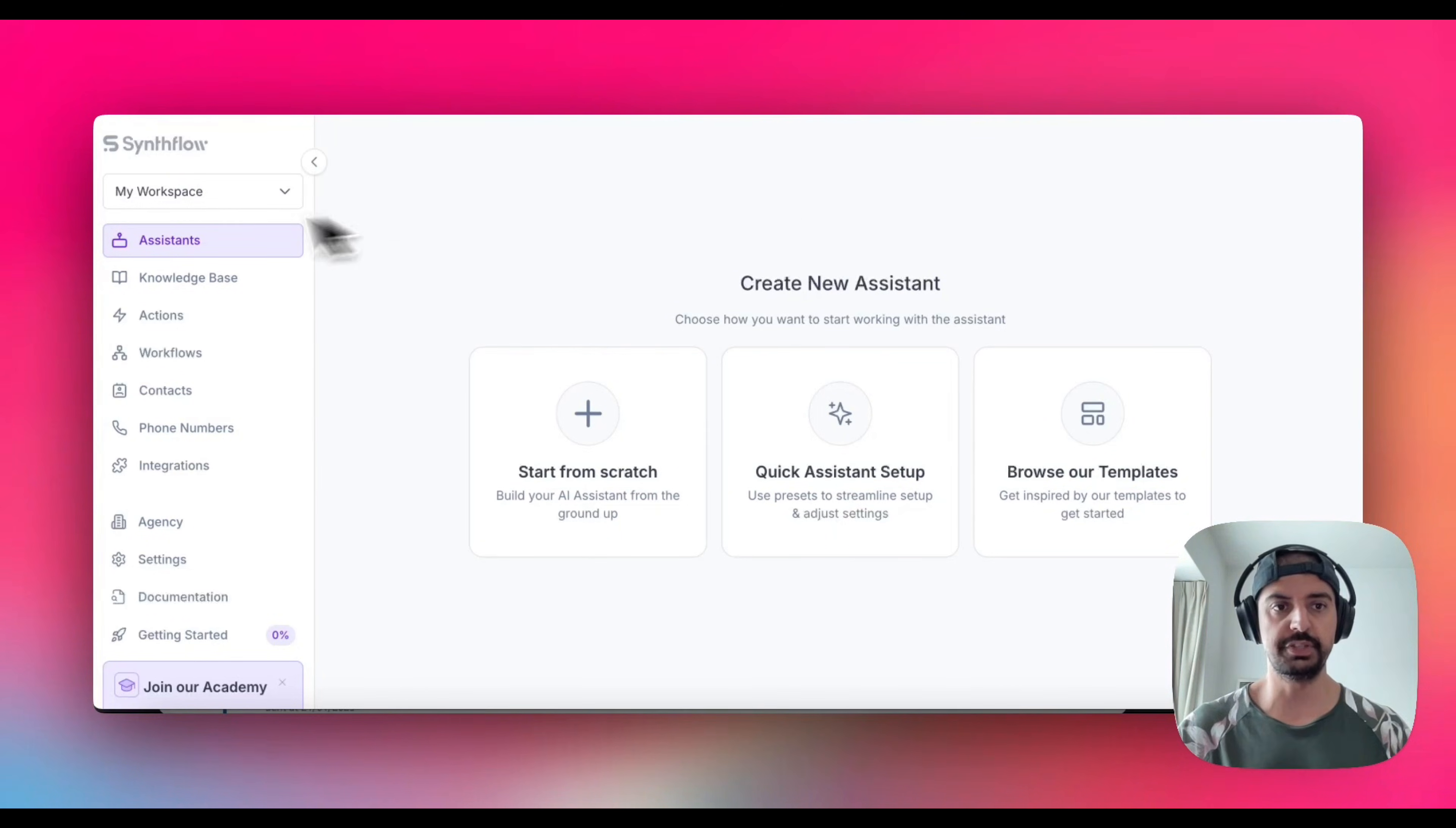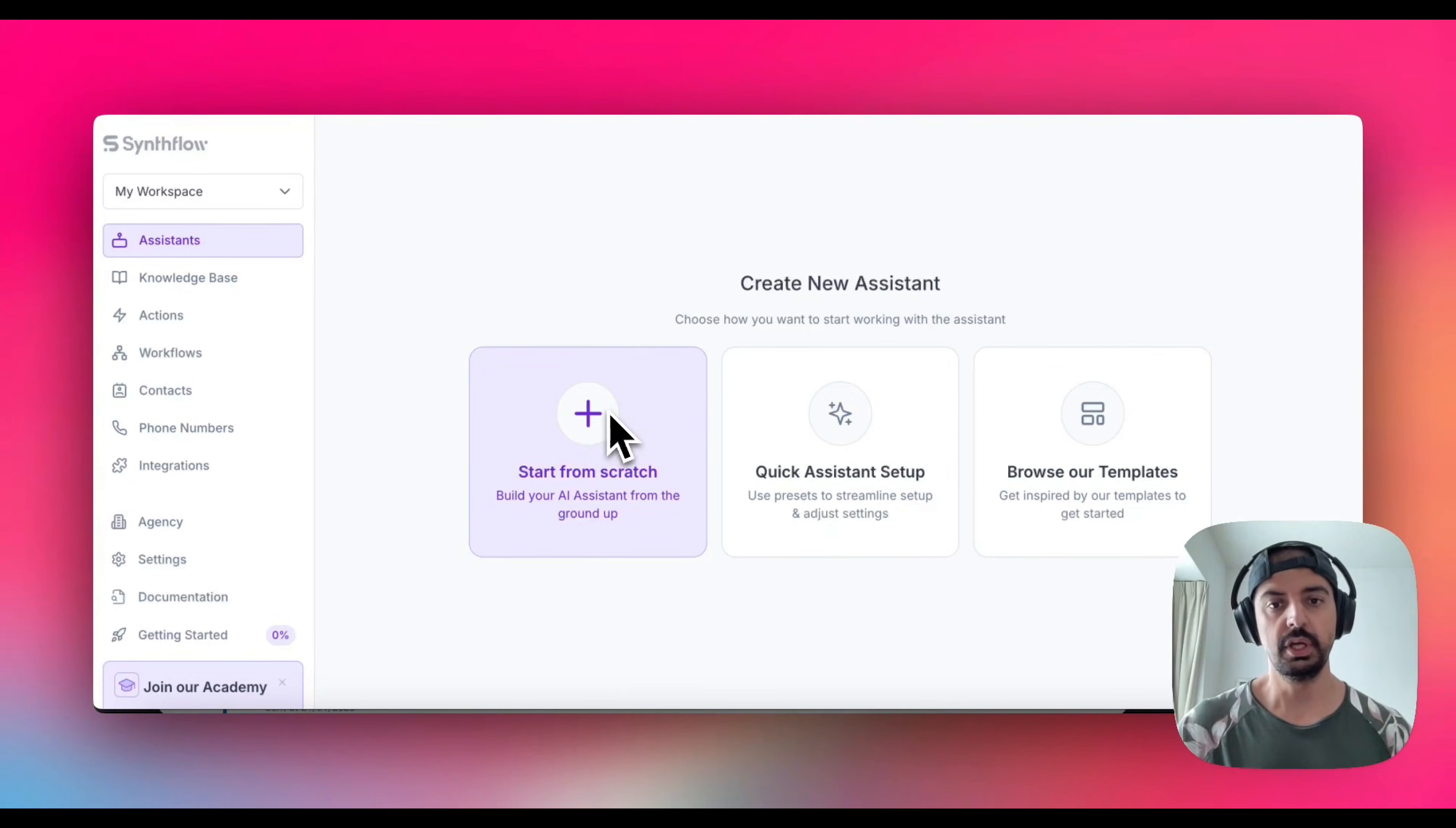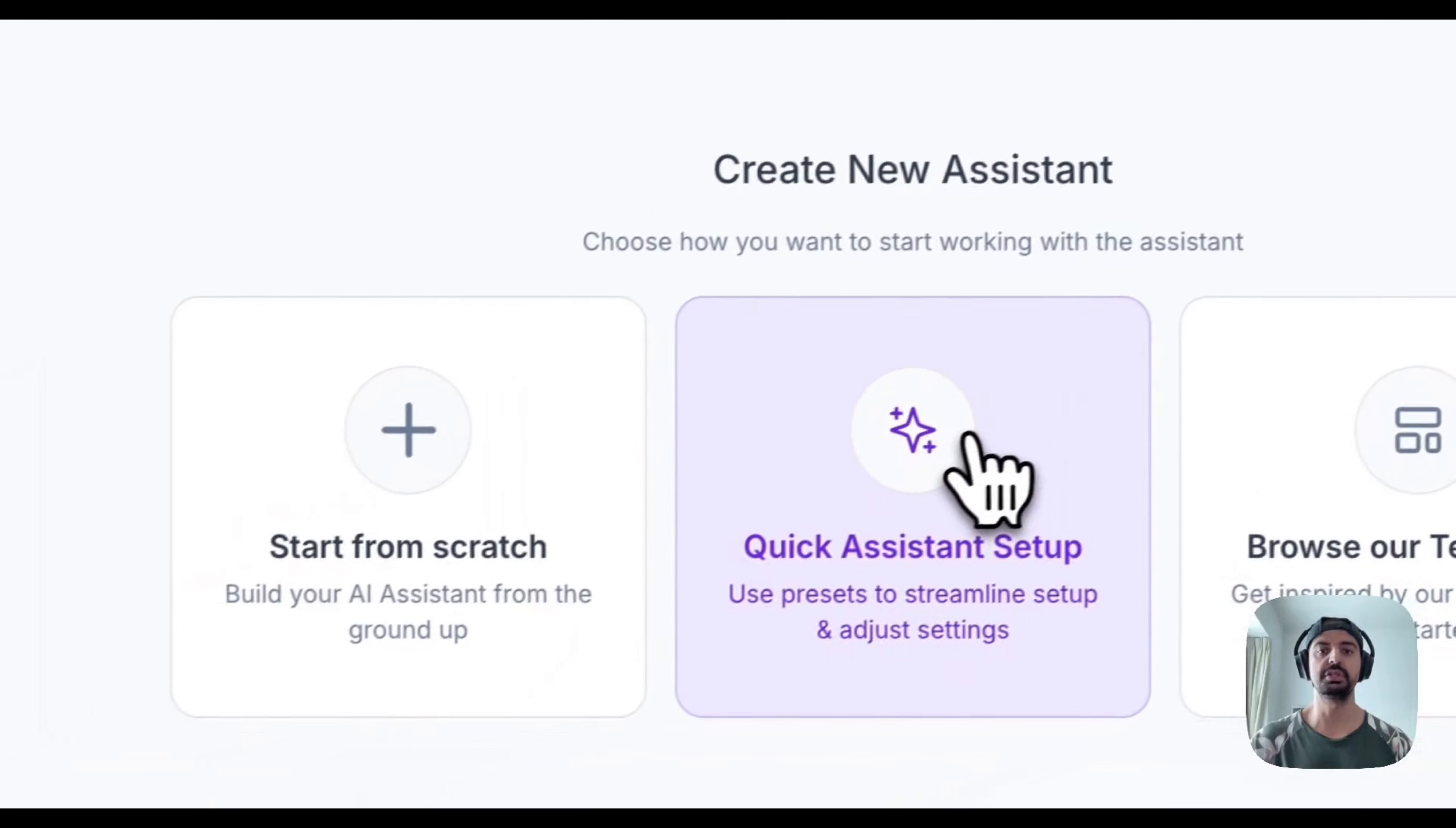You can see them inside the Assistants on the left-hand side. There's a few options here. The first one is you can start from scratch, which is if you've got an idea and an agent that you want to build. If you want to do a quick setup because you've got lots of agents or receptionists to build, then you can do that. There's also a marketplace for templates.